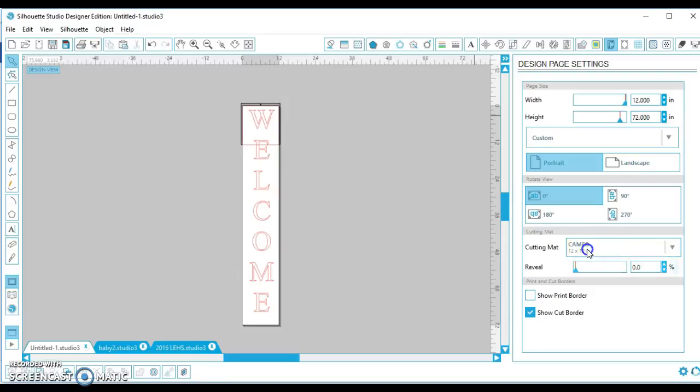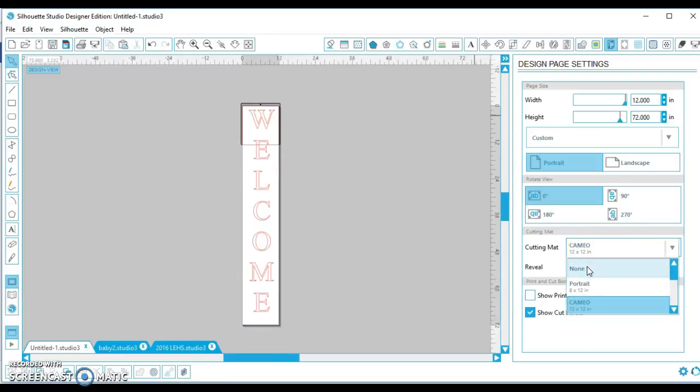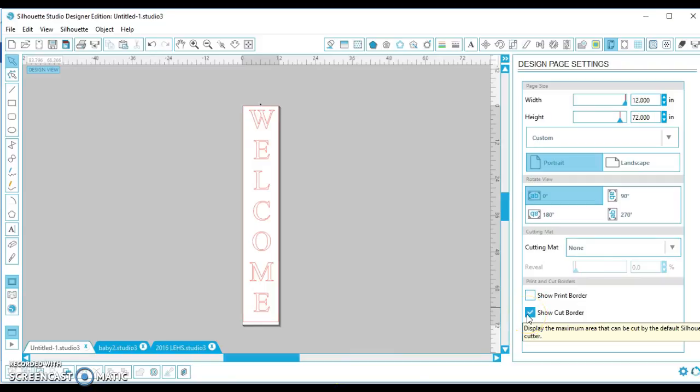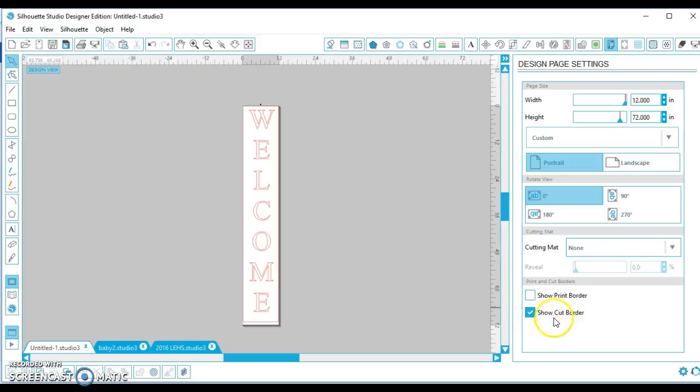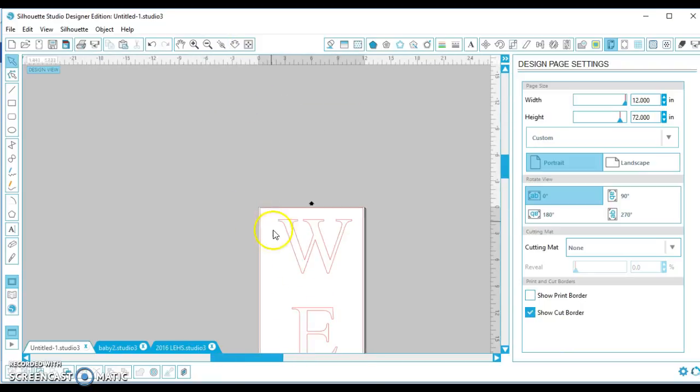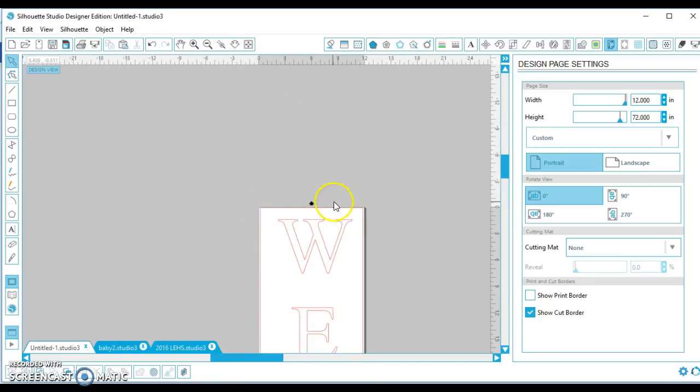And if you see here, if you haven't watched any of my other videos, shame on you - no, just kidding. But I always choose show cut border because that provides this lovely red line right here to tell you where to stay within your parameters.